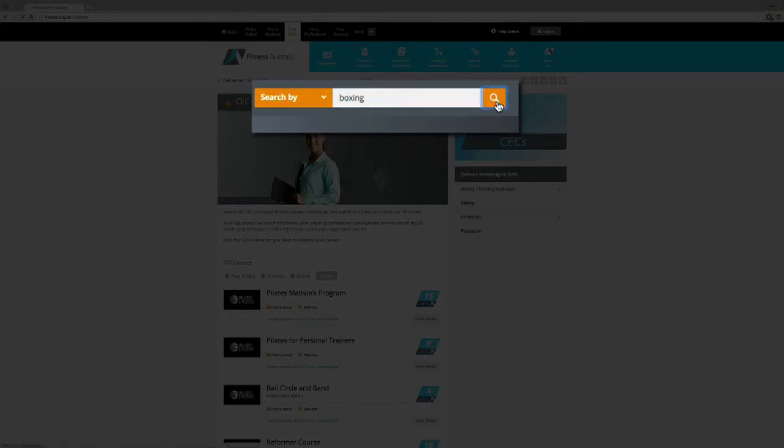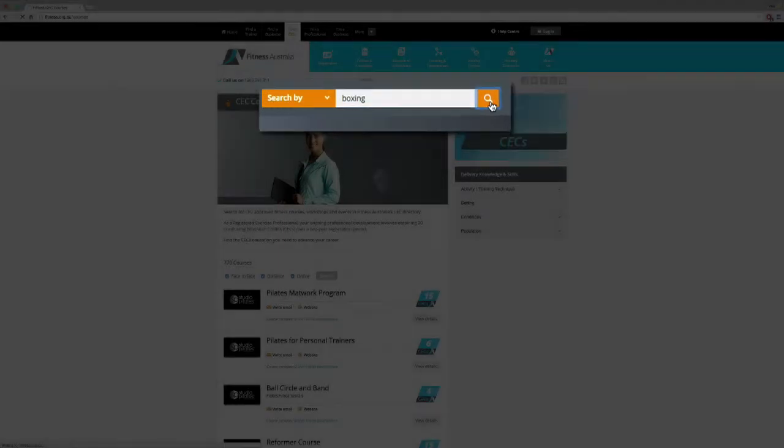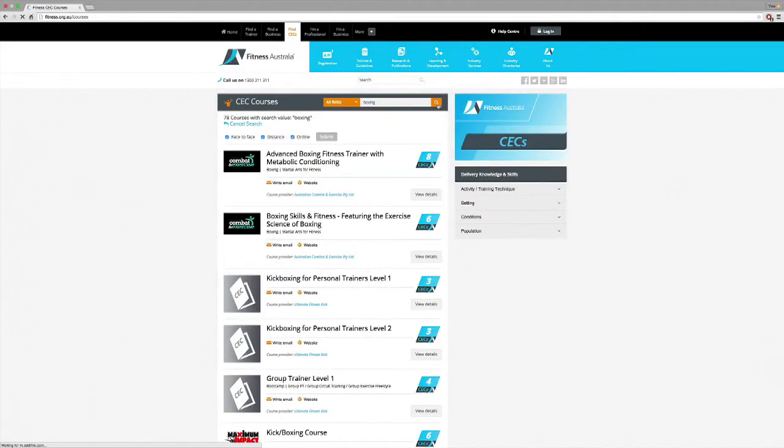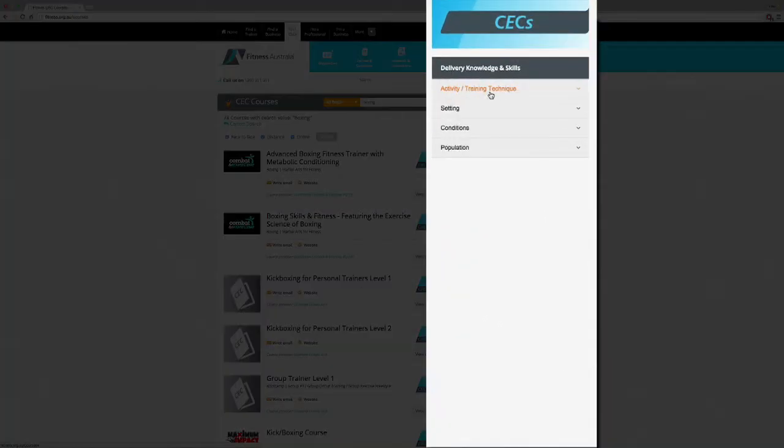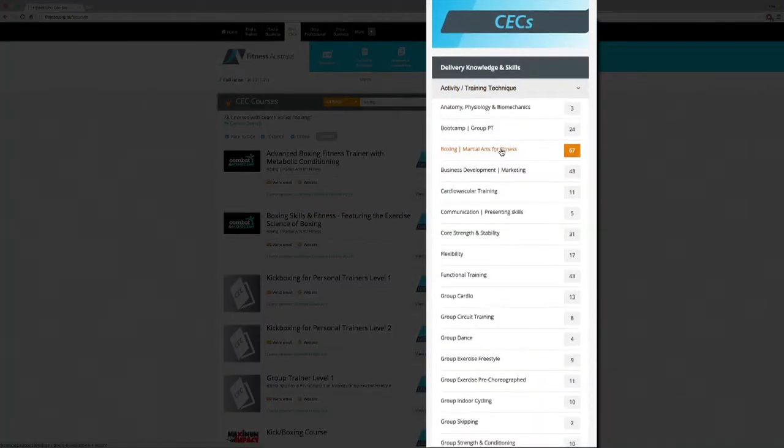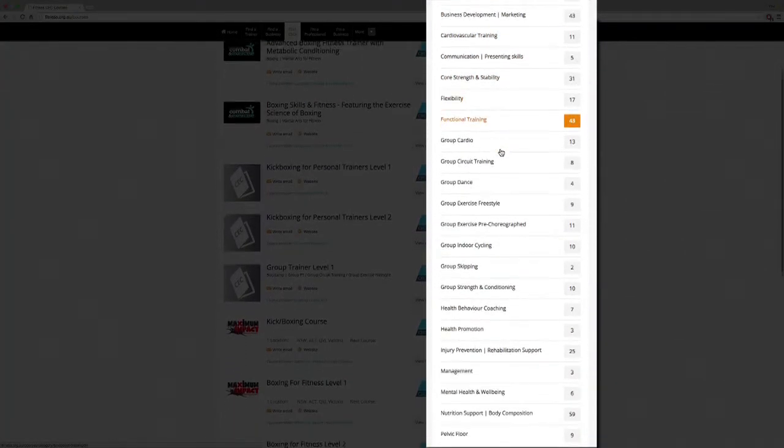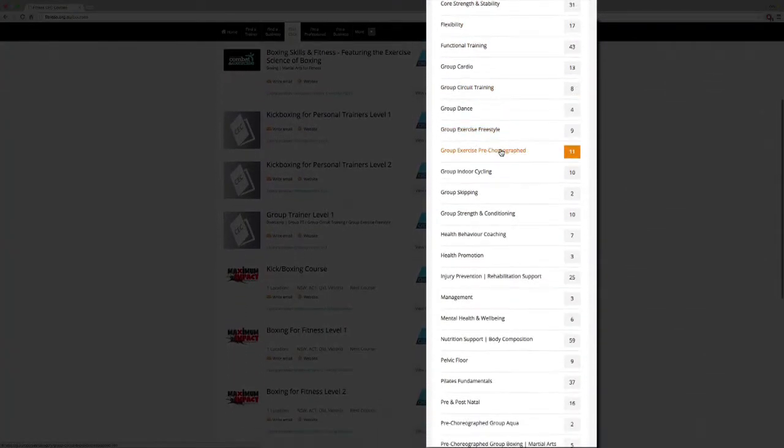If there's a certain topic of education that you're looking for, you can filter by delivery knowledge and skills. Click on the topic you're interested in and the directory will show all the relevant programs.